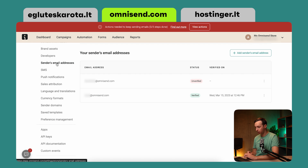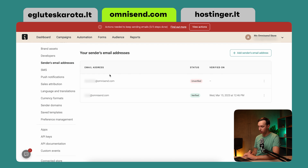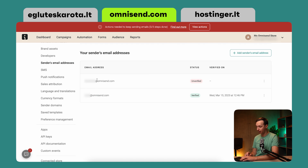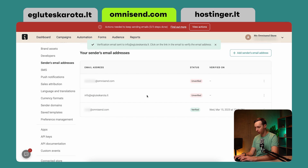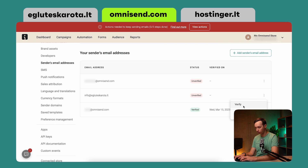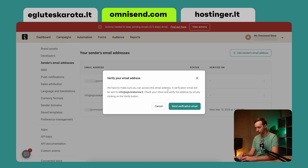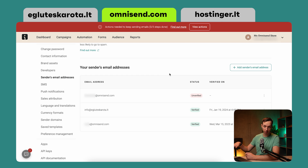Let's go to the sender's email address. As you can see, my current email addresses do not correctly correspond with the domain I'm running my e-commerce store on — they all end in @omnisend.com. What I need is @aglutesskarota.lt, my store name. Let's go ahead and add that. It's still unverified, but no worries — let's click on Verify, and I will be sent a verification email. Thirty seconds later, I'm back with a verified email because I clicked the link in my inbox.